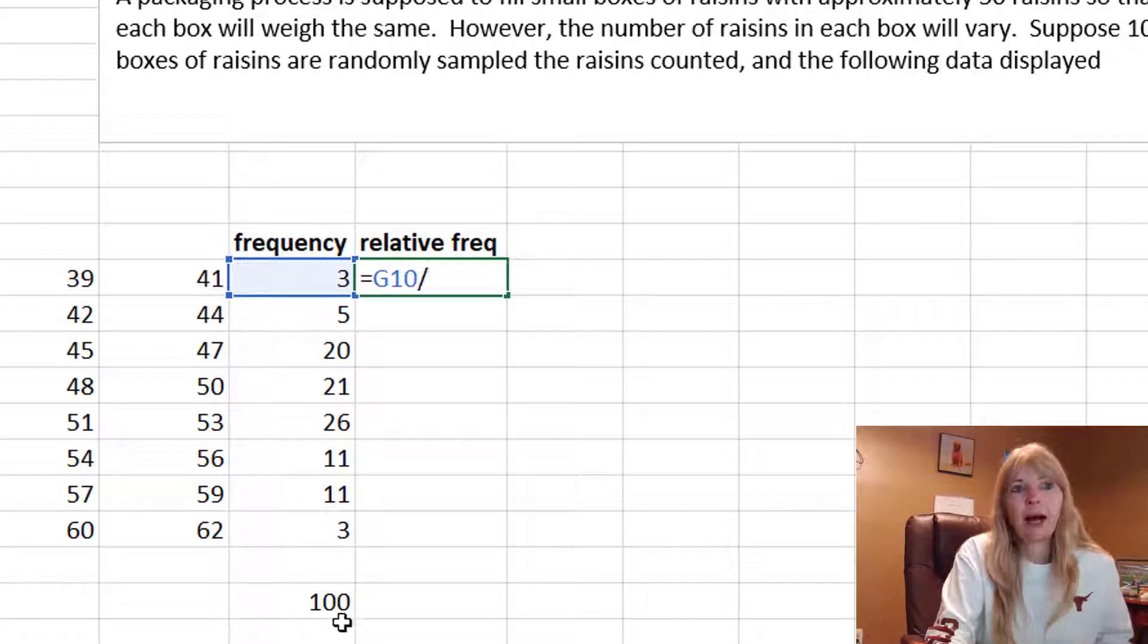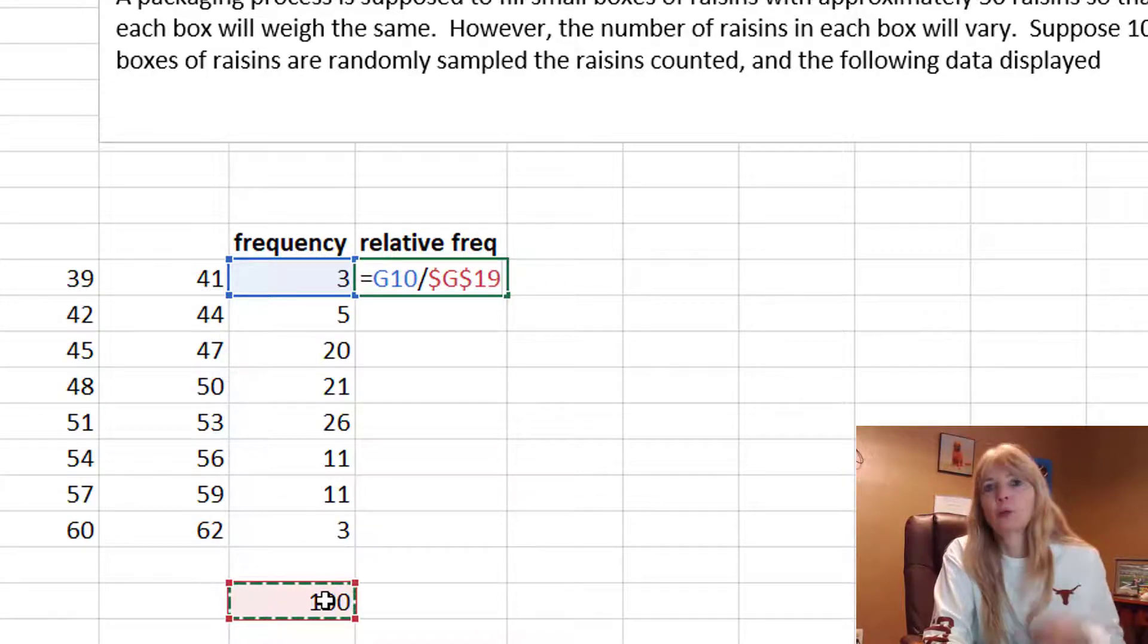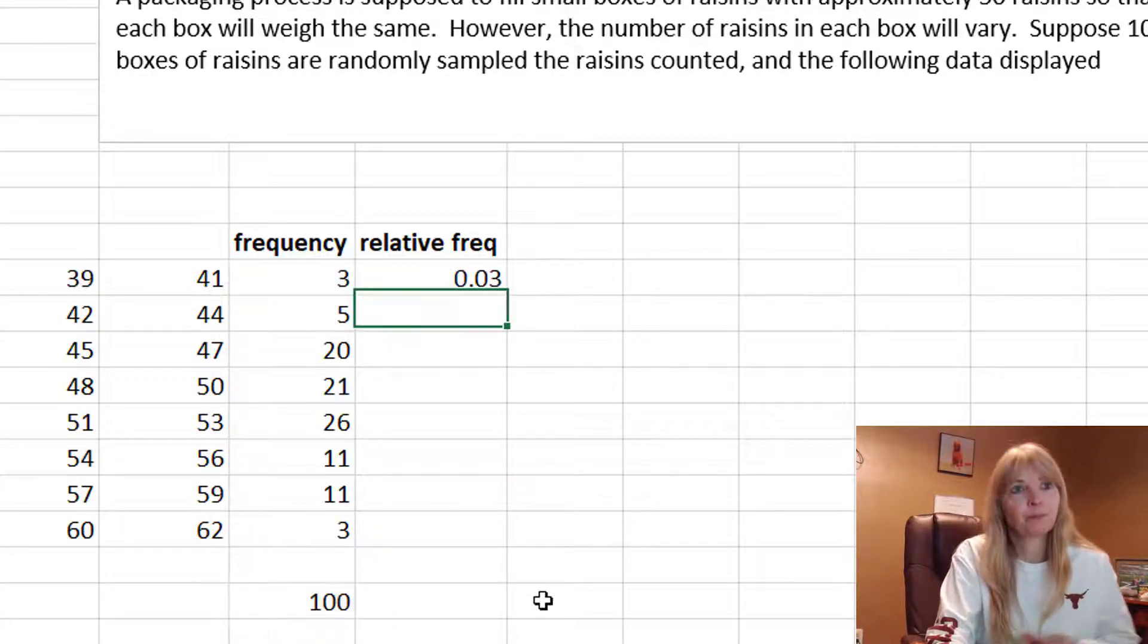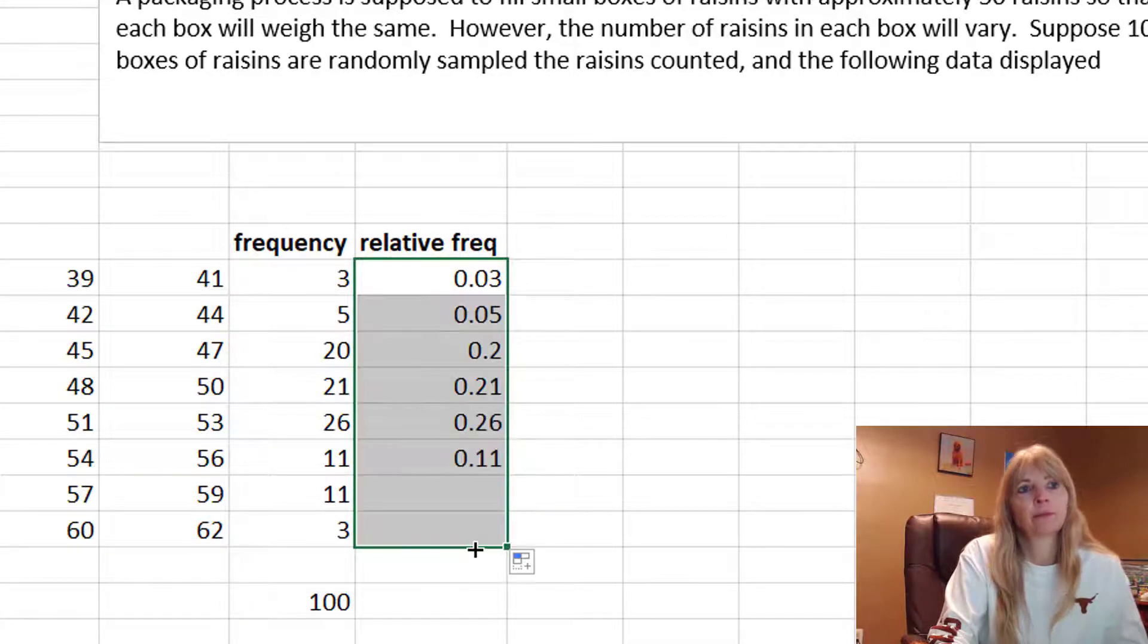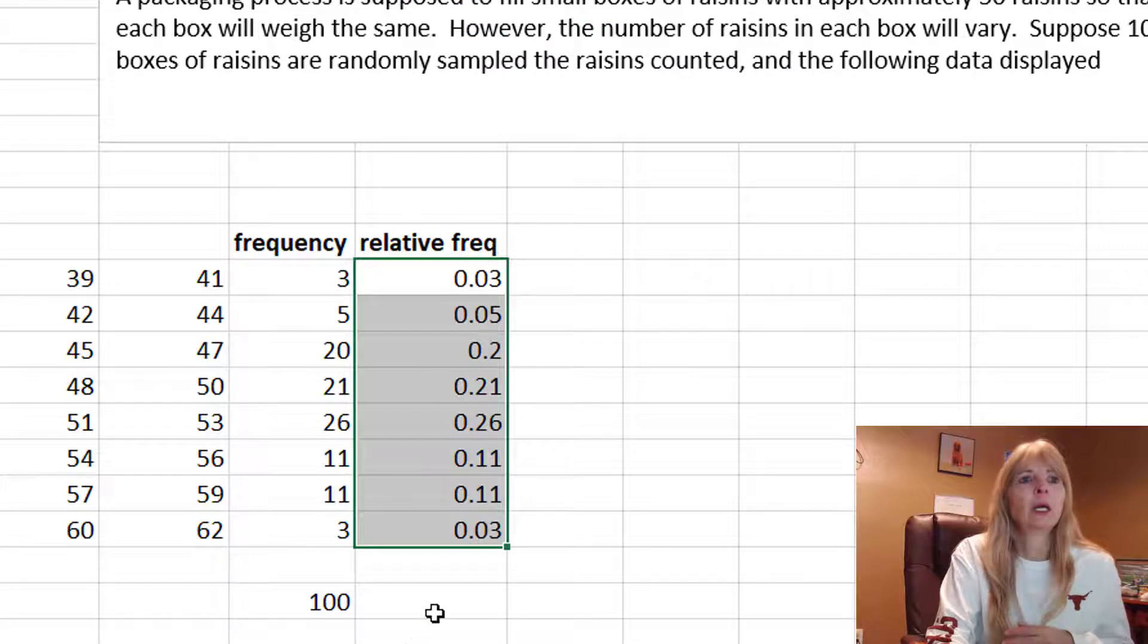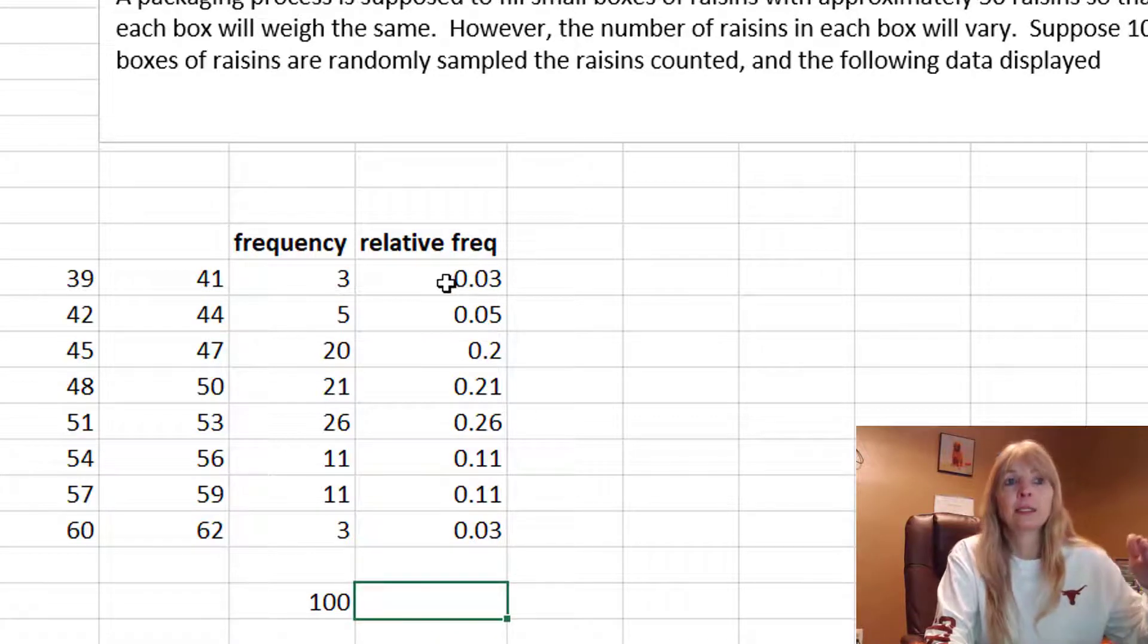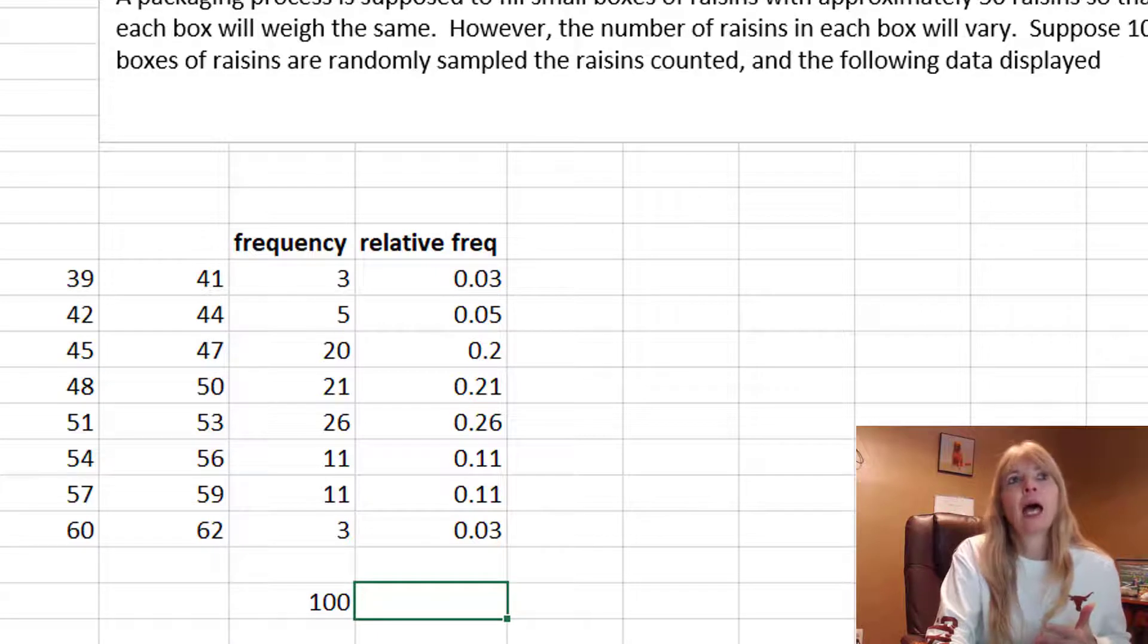Divided by the total, which I want to absolute reference it, because I want it to always pick that total. I grab that corner, and based off of that corner, now I can see that—oops, I clicked something I didn't mean to click—now I can see that I get all those values.